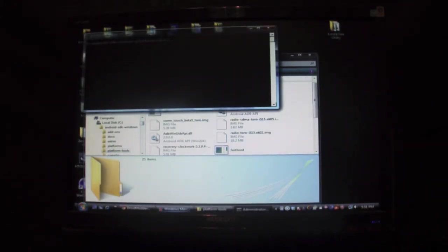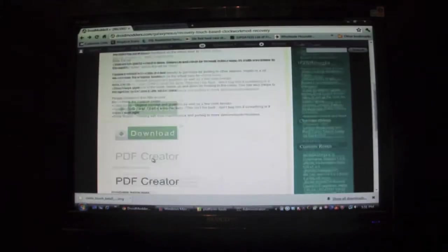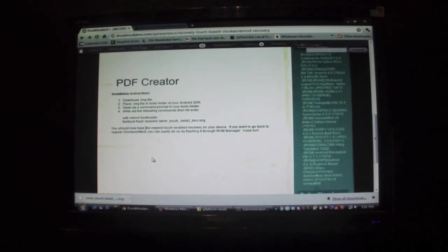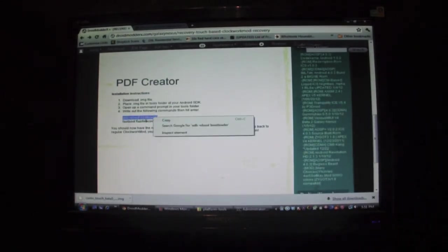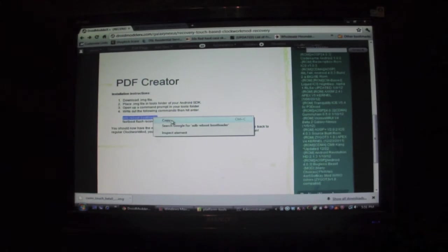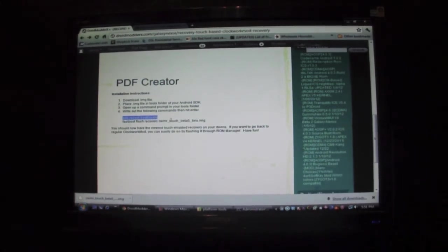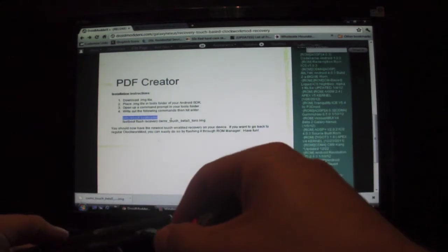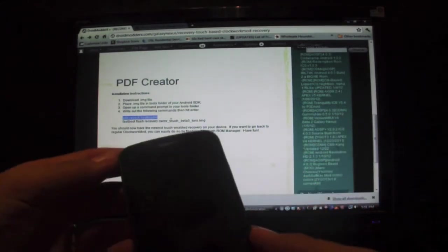Head on back to the page and at the bottom here I just copy and paste this ADB reboot bootloader command. Of course, your phone will need to be plugged into the USB cable, obviously.